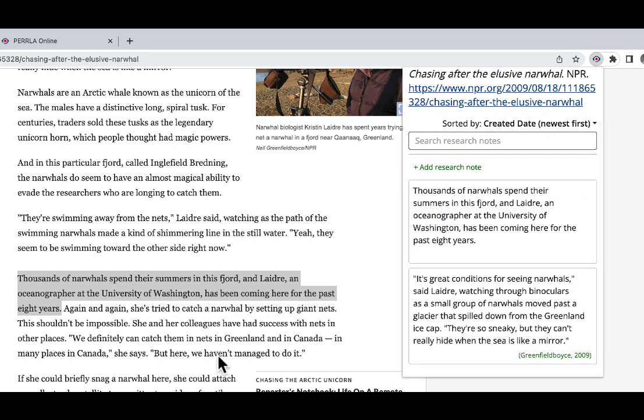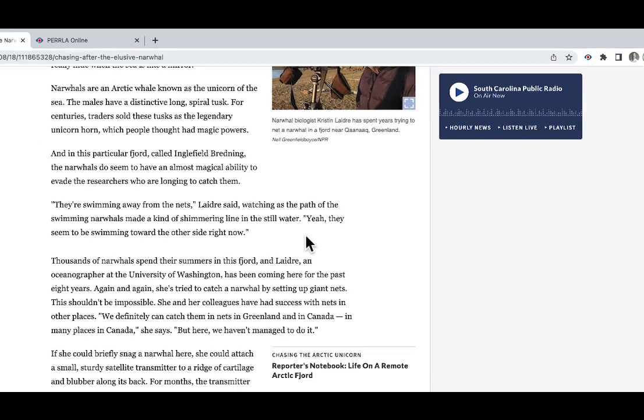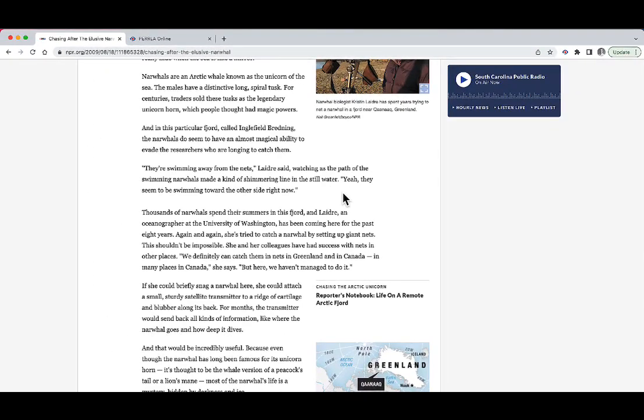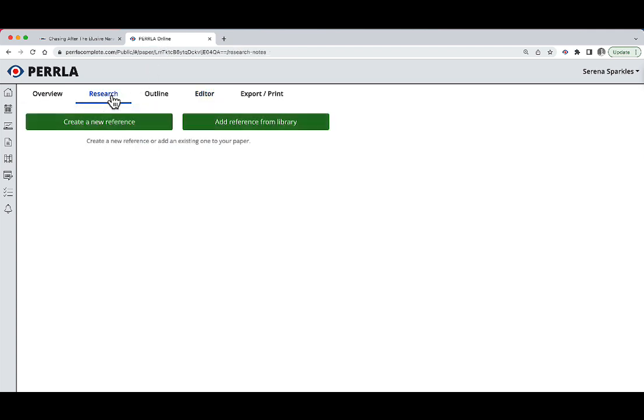I can continue to repeat this process for all of the great points that I find inside this reference that I might want to use in my paper later on. Okay, now let's say that we're done with that. Let's actually go inside of Perrla and see this in action. I'm going to start off by going to the research tab inside of my paper.